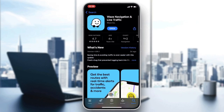After clicking on Waze you will find the application. Click on it, then click on Download or Install depending on your phone or operating system. After it is downloaded and installed, click on Open.